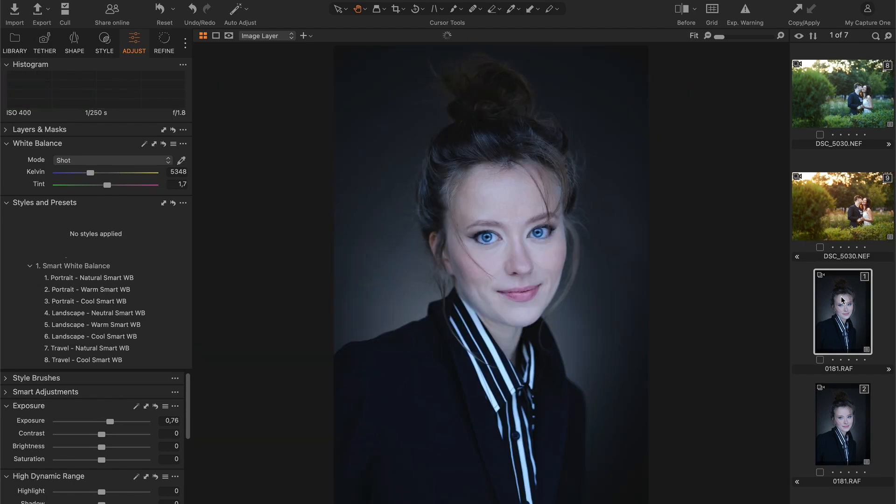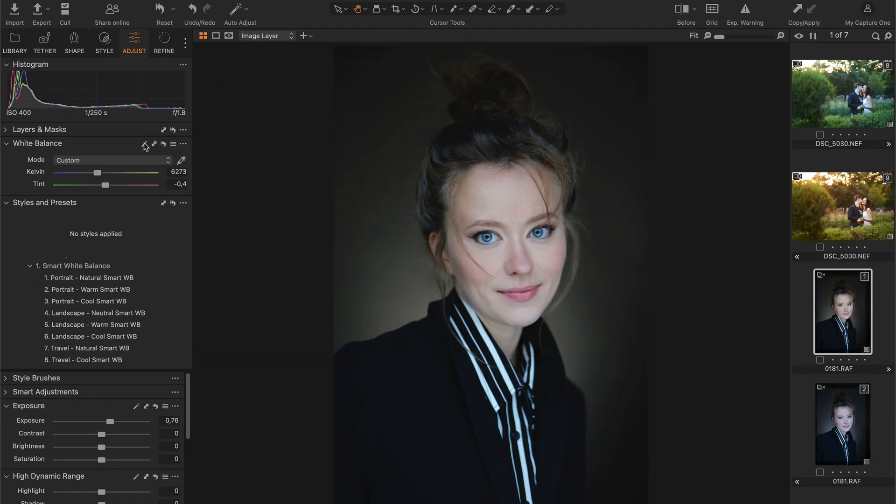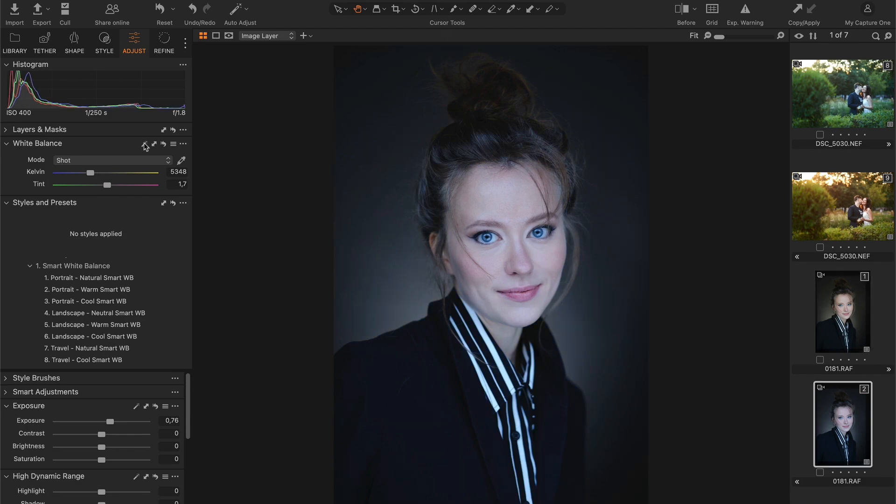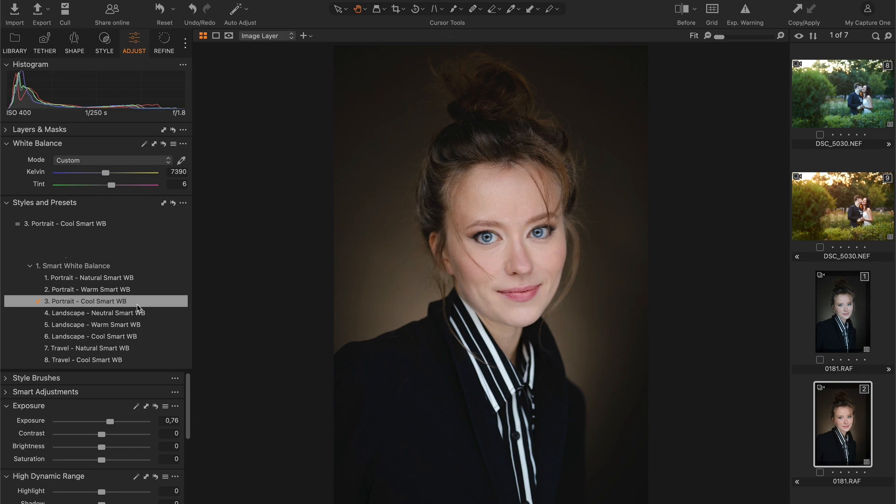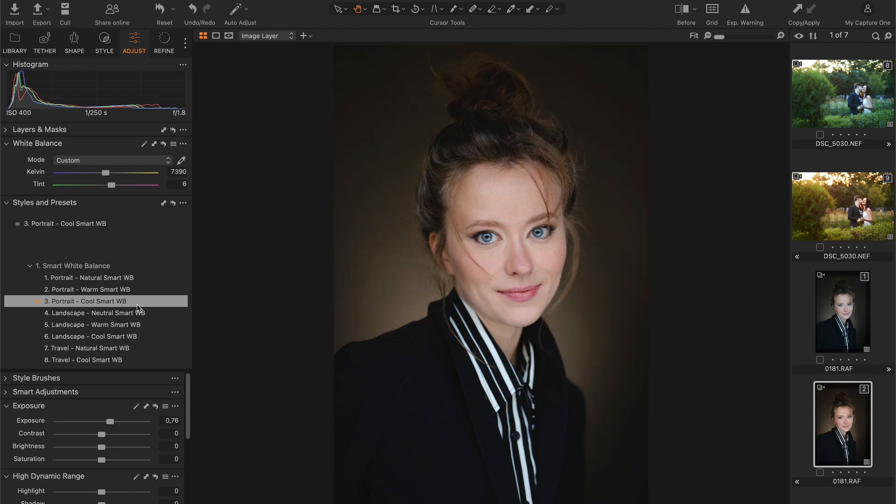Or let's take this portrait and auto adjust the white balance. Again, the result is not entirely accurate. Let's compare it with the Cool Smart White Balance style. The NextGen style applies natural and clear colors in a single click.